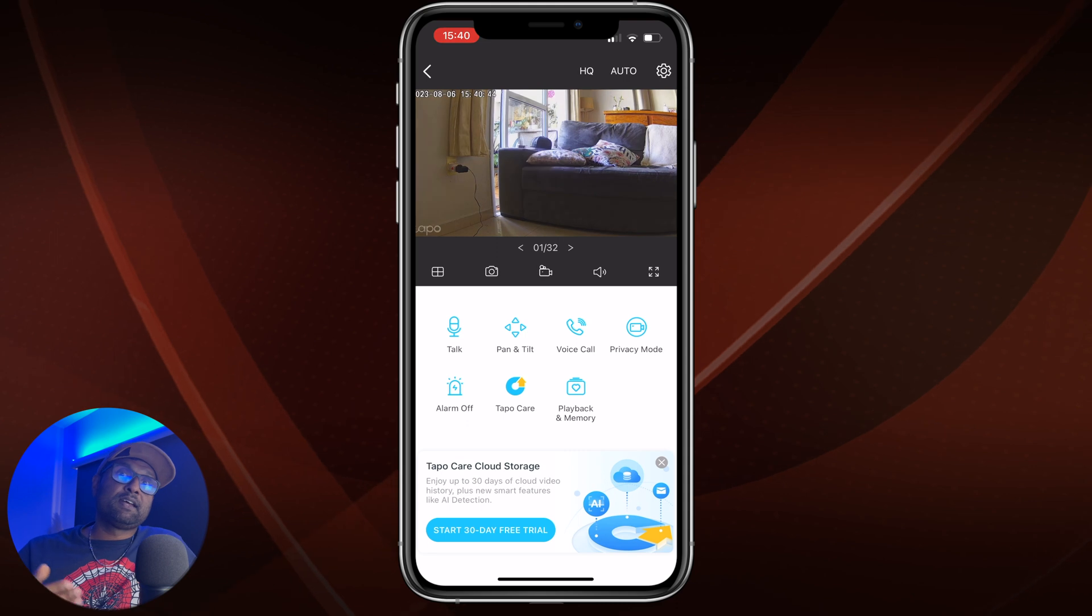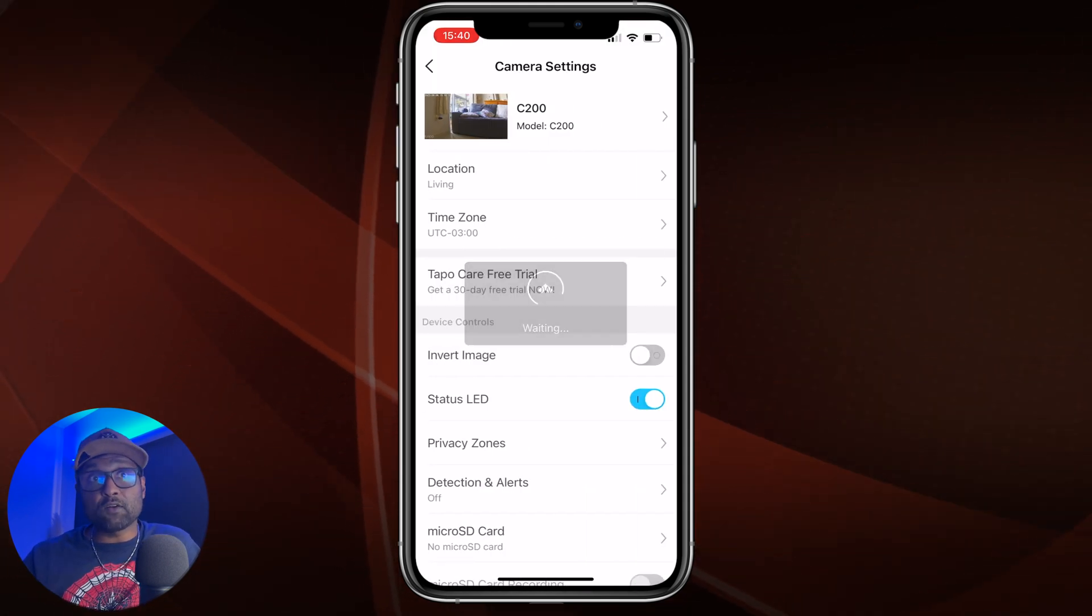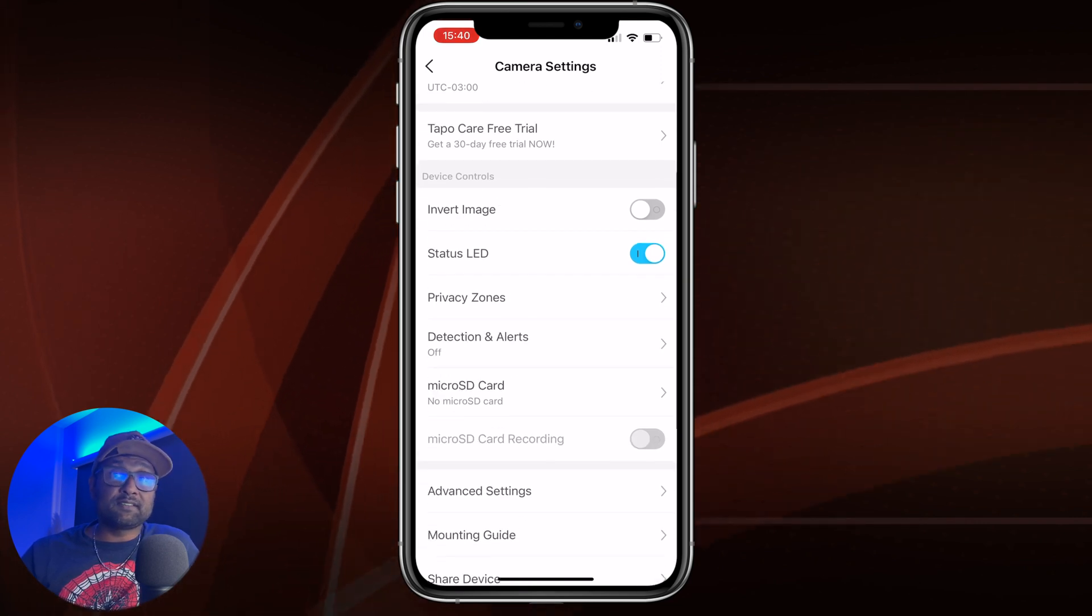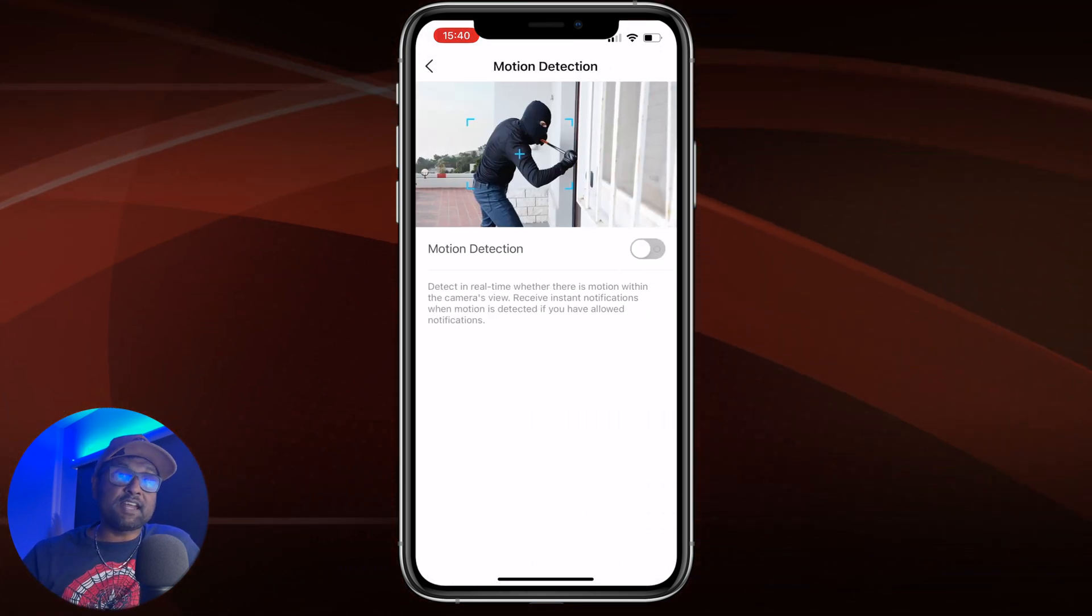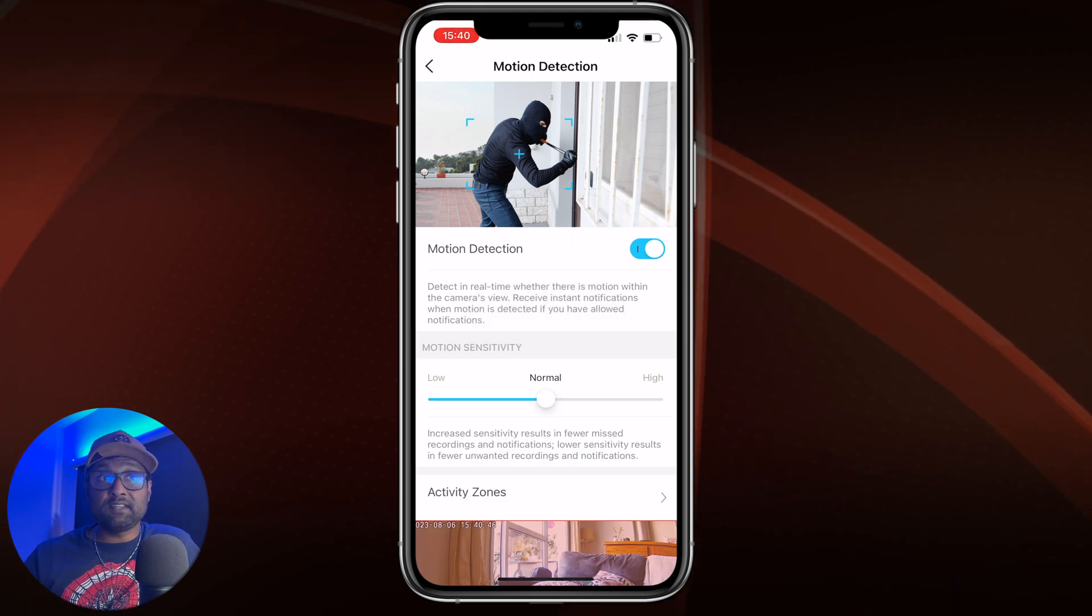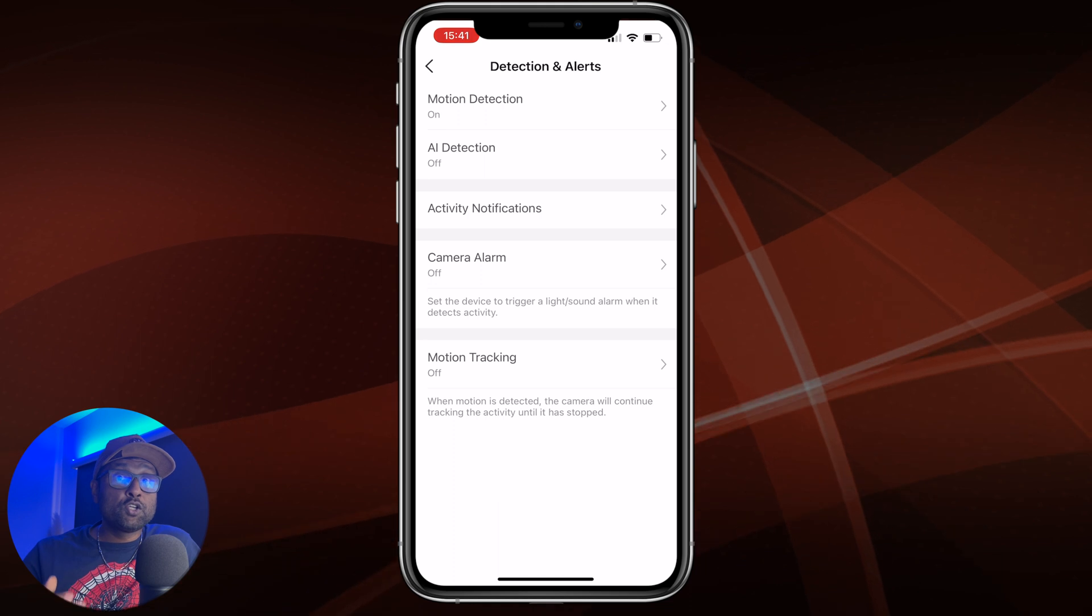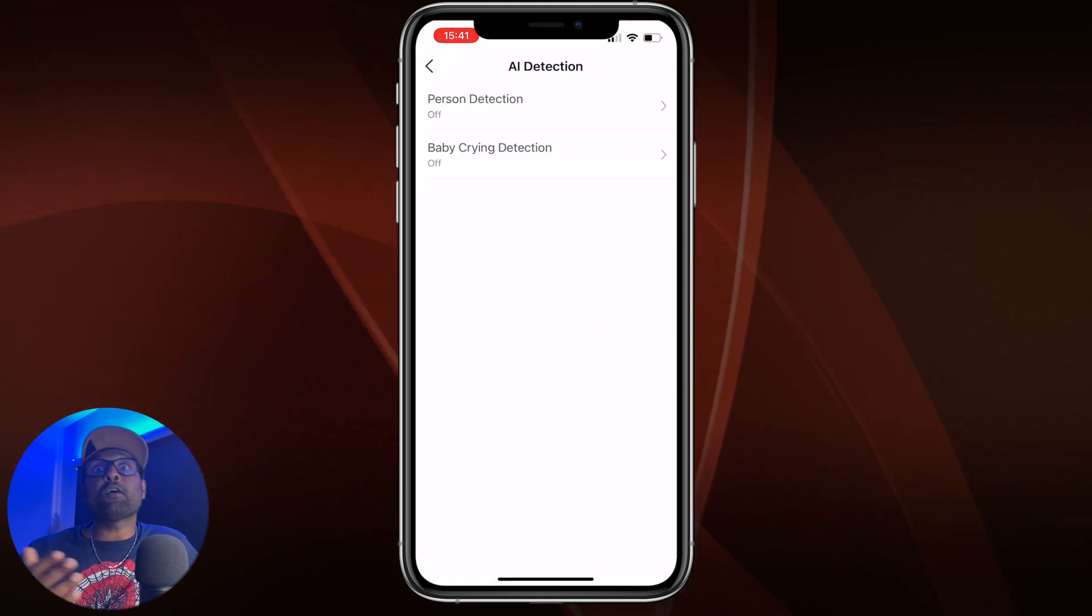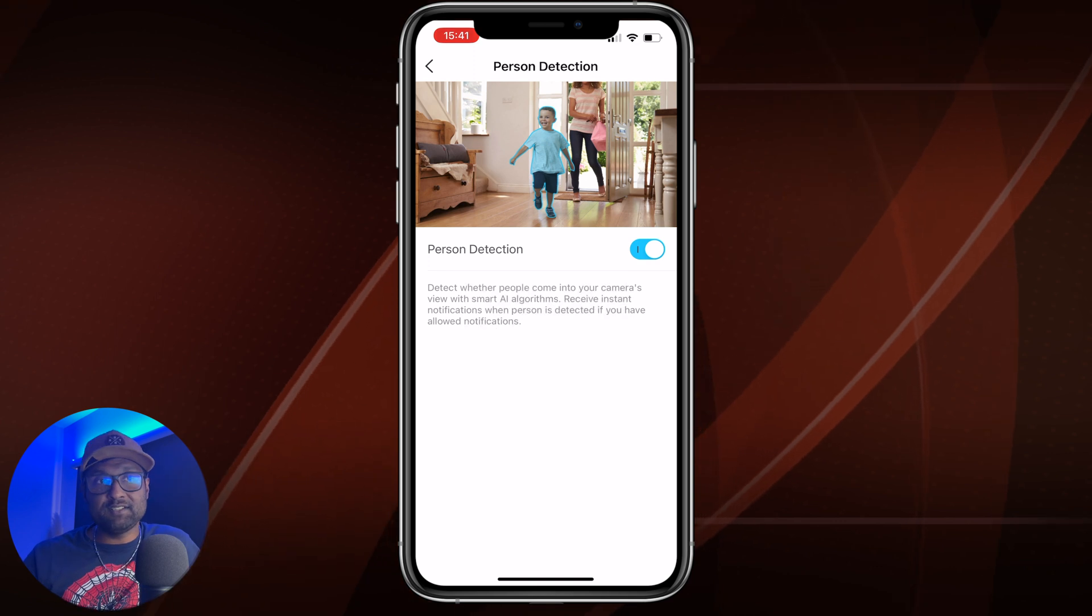Tap on the camera settings, which is in the top right hand corner, scroll all the way down to detections and alerts. Now you want to enable motion detection and you can tweak the motion sensitivity and activity zones. You also want to go ahead and enable AI detection and also enable person and baby crying detection.